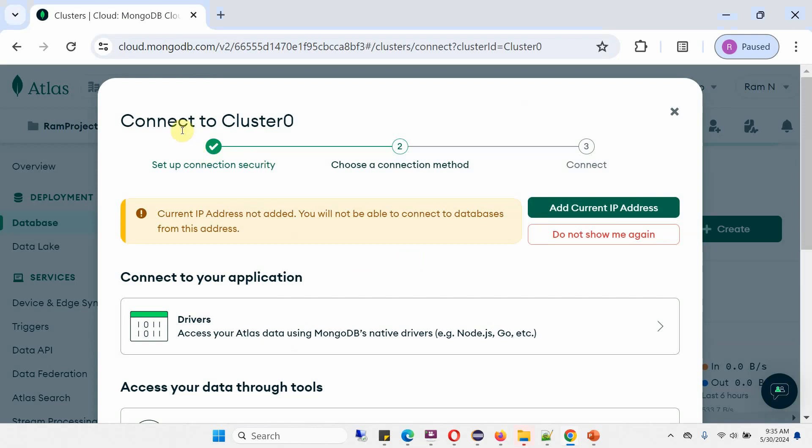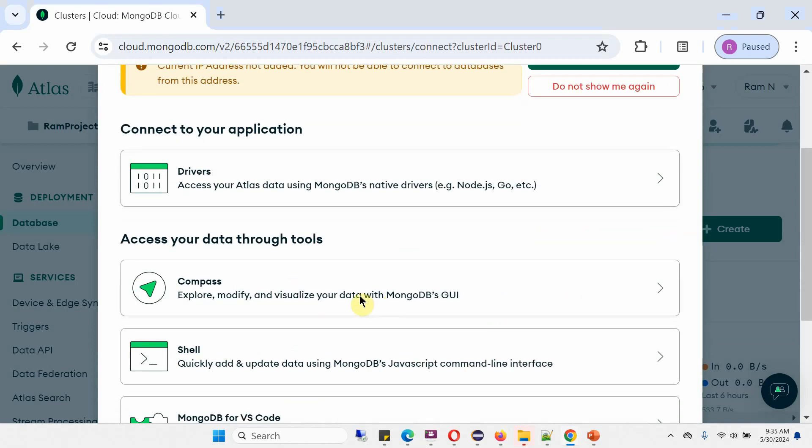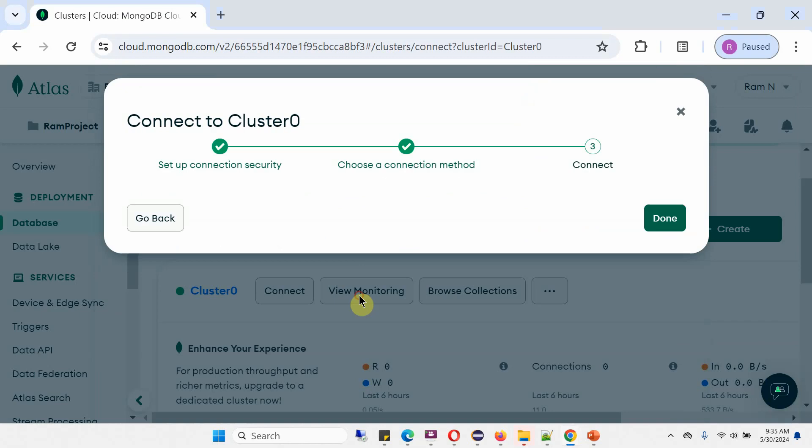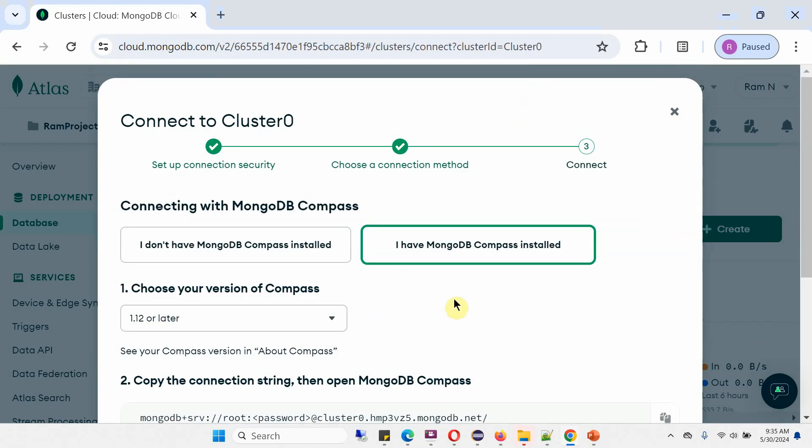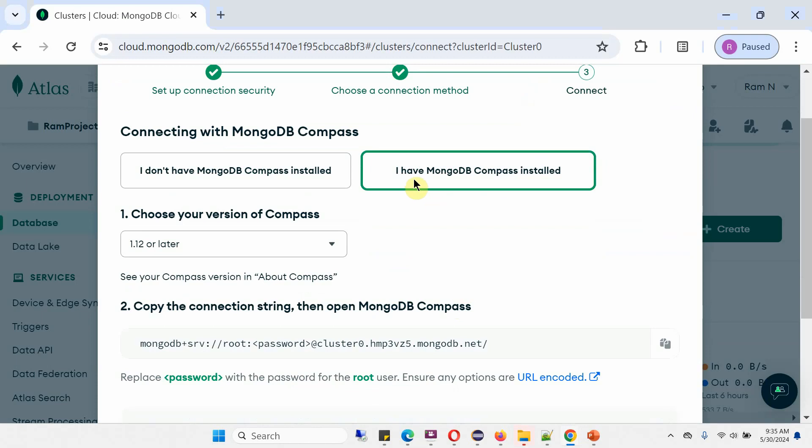First, we will connect to cluster0 using MongoDB Compass so that we can view the data visually. I already have MongoDB Compass installed in my system. This is the connection string - copy that.